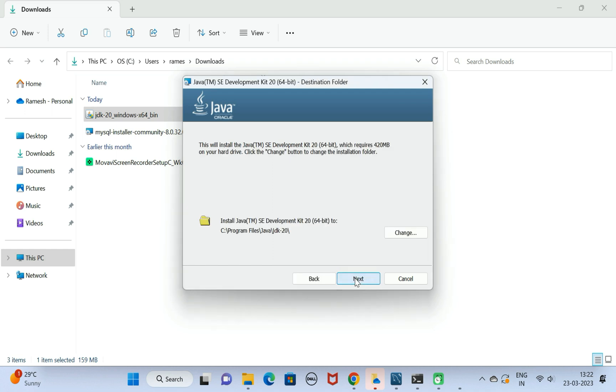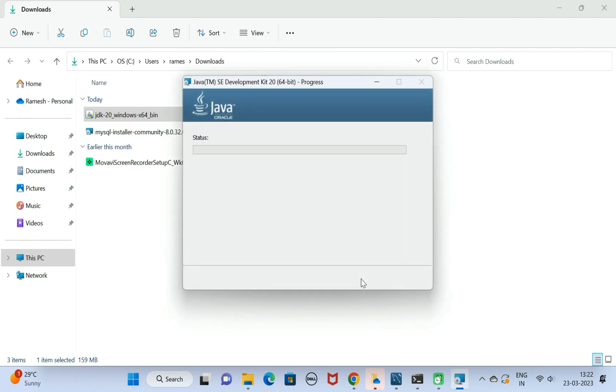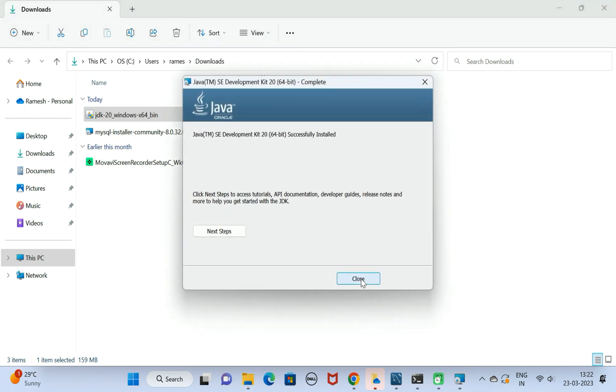This is the installation directory location. Let us keep the default one as it is. Click on the Next button. There we go, JDK successfully installed. Click on the Close button.